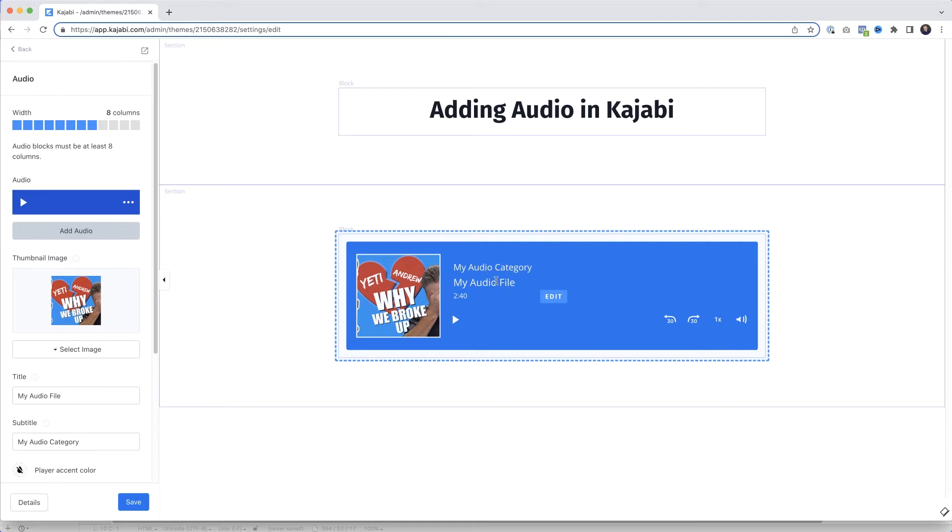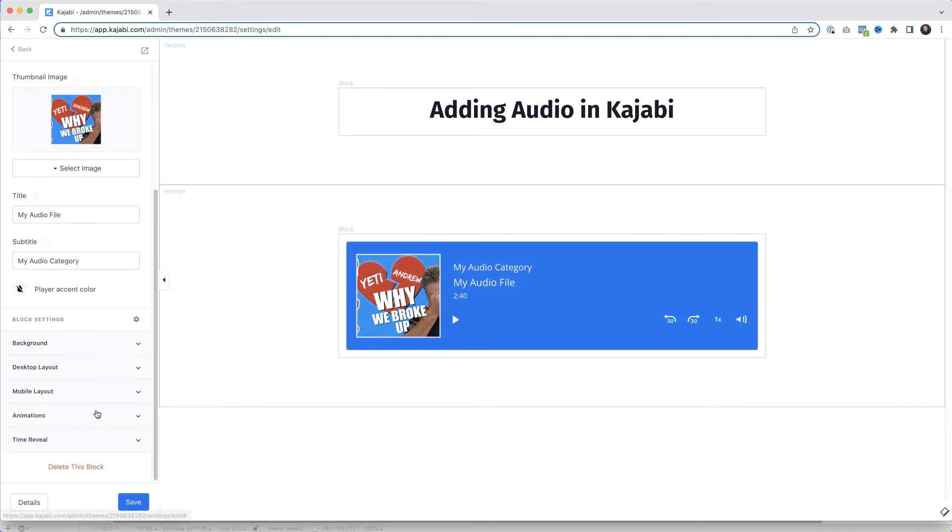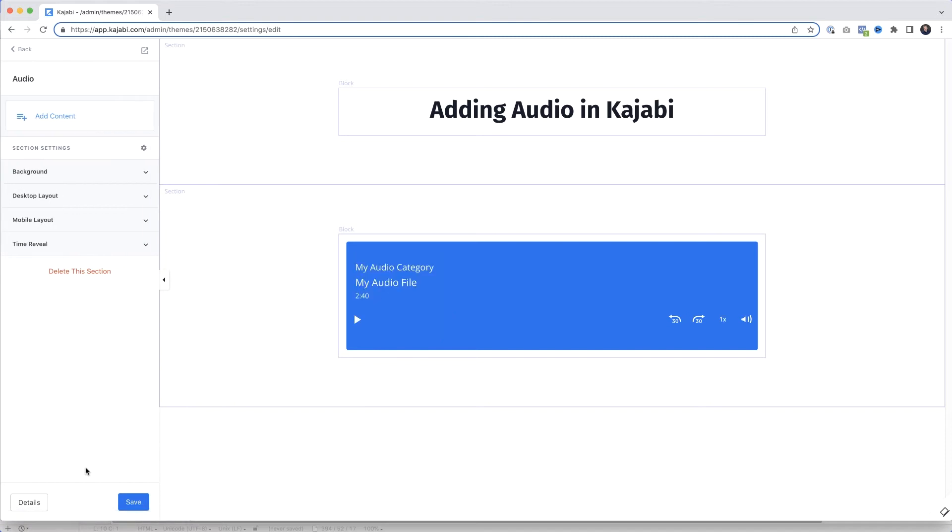And I'll show you another option in a minute. What I'm going to do first - I'm just going to select that and come down here. I'm going to delete this block to remove it. Select that, delete this section. There we go.